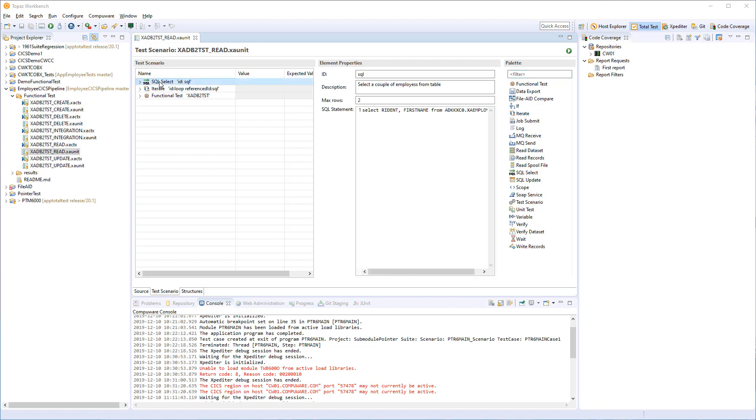And for the SQLSelect, we have also changed it. So the SQLSelect statement now is presented in a text area instead of just a single line text field. So you can now make larger select statements and have the SQLSelect statement in multiple rows.